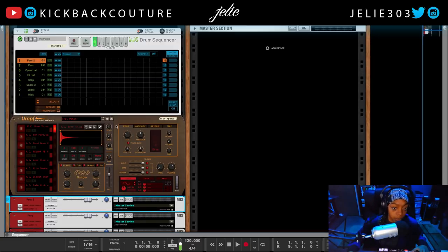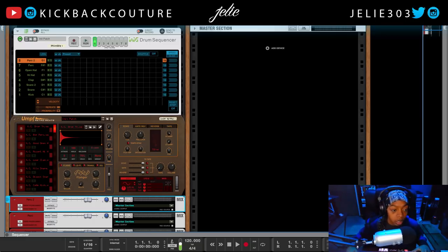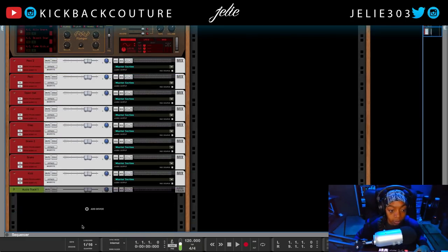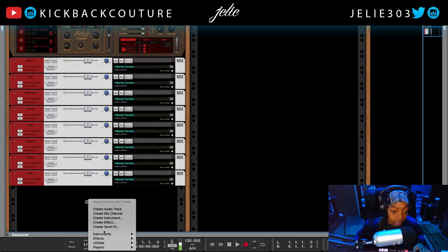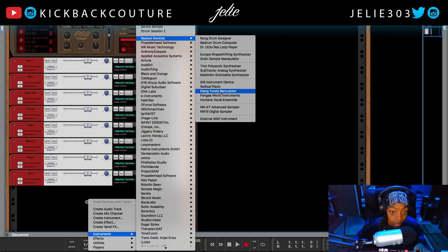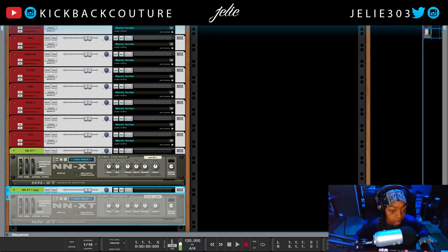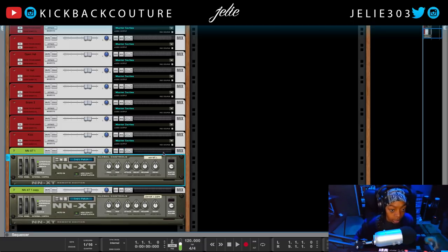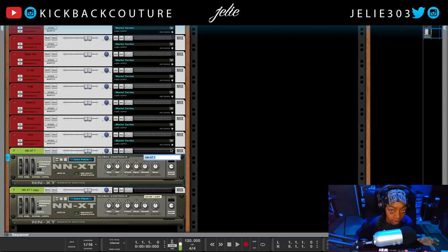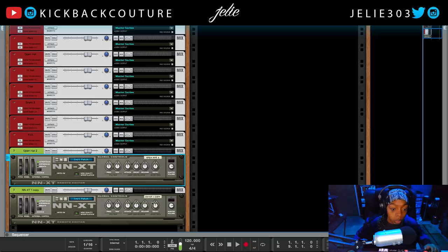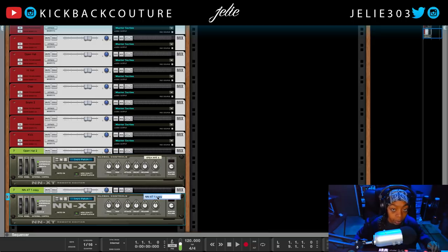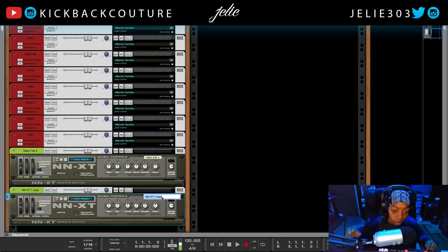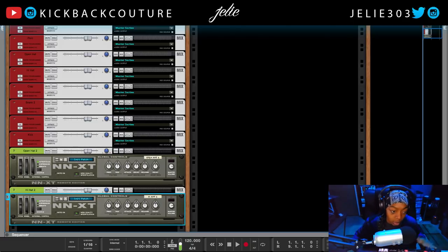In addition to UMPH, I add two NXT instances. I go to Reason Devices > NXT Advanced Sampler and duplicate it. I have a second open hi-hat labeled 'open hat two' and a hi-hat two, so I can create melodic instances — sequencing pitch changes directly in the sequencer rather than using an LFO. This way I can control exactly where the pitch goes without complex automation.